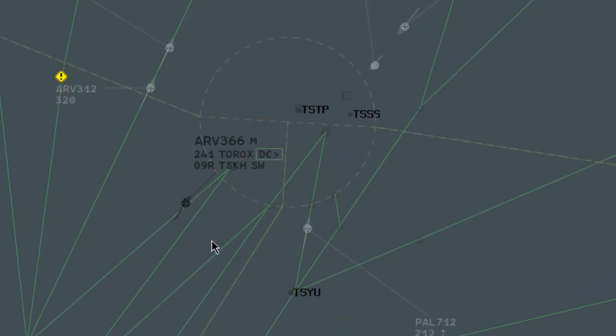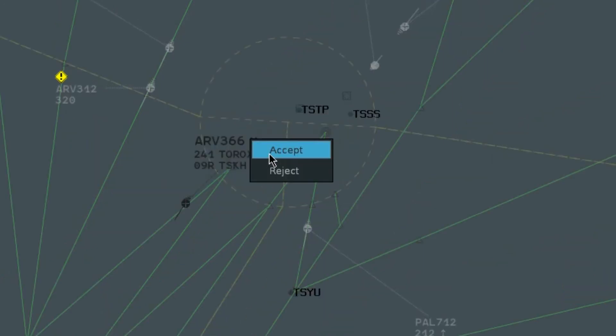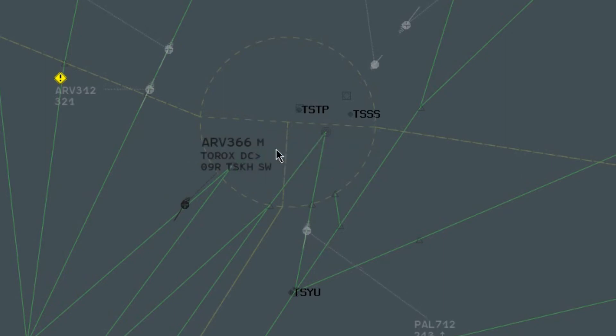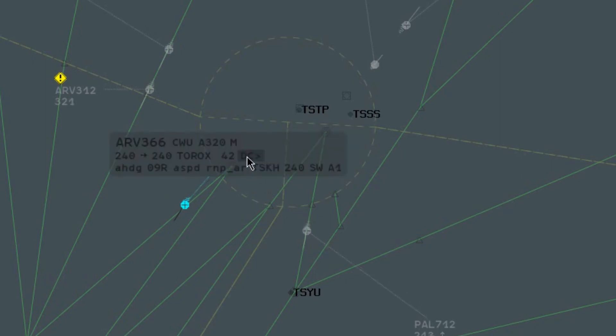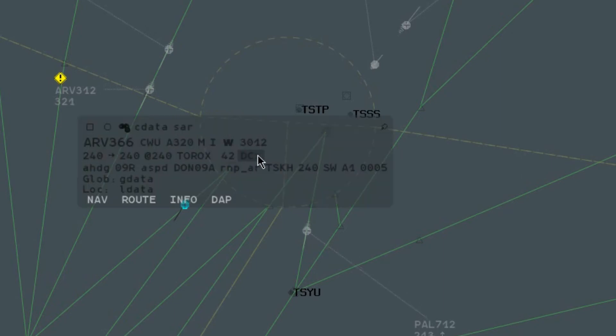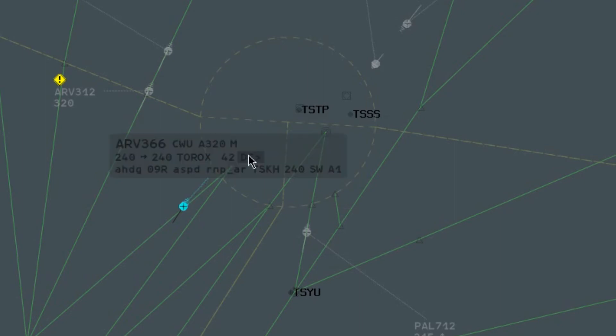At the receiving position, the ICT message is displayed with a frame and may be accepted or rejected. Accept removes the frame of the cohort field at both positions.